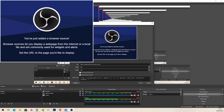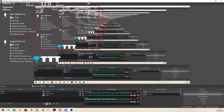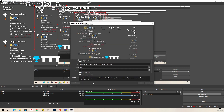Then in your sources down here in OBS Studio, go to Add, then go to Browser — call it whatever you want. Then paste the URL link in there. It will be a funny shape, so you need to go back into Properties and change the width and height to match your screen. Mine will be 1920 width and 1080 height — 1080p.